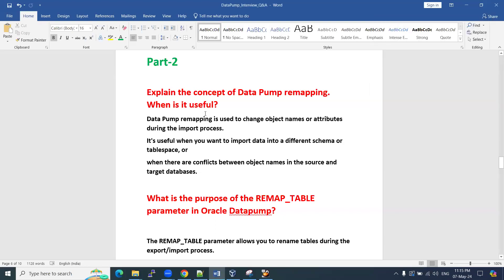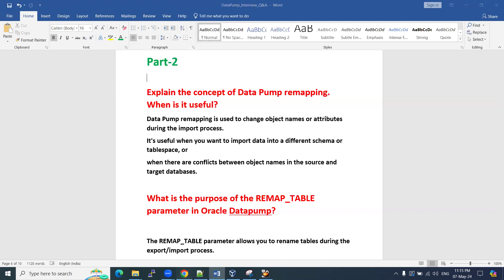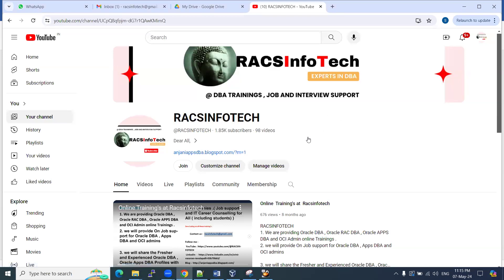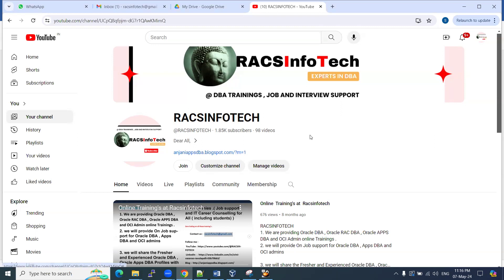Hi all, welcome to Rax Infotech. In this video I'm going to share Oracle Data Pump interview questions and answers, part two. In my previous videos I uploaded part one. If you are new to this channel, Rax Infotech covers Oracle DBA, Apps DBA, RAC DBA, and other database information. If you require live real-time expert support, reach out to raxinfotech@gmail.com.